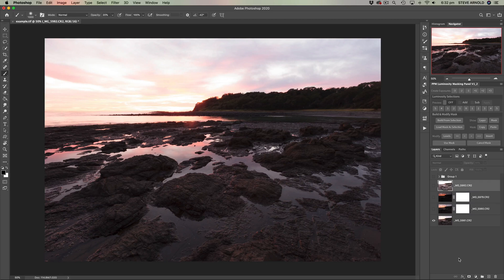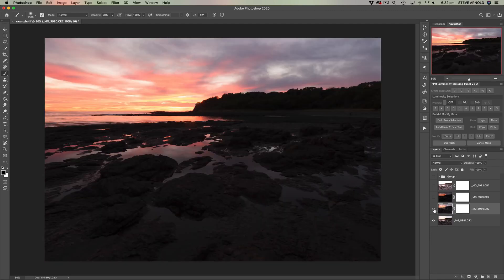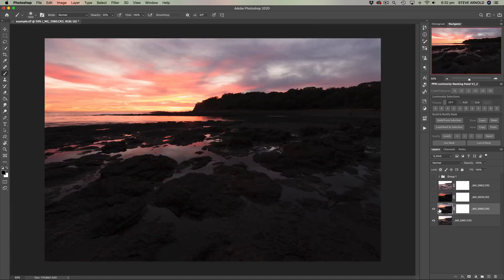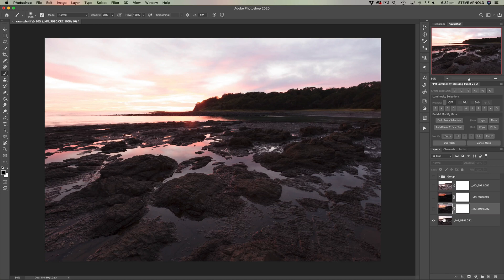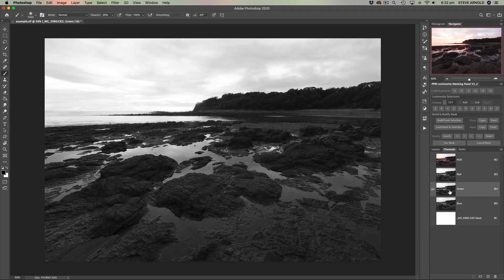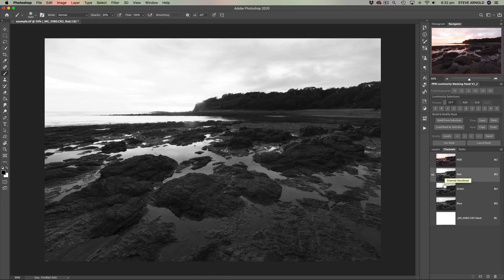Coming back to this slightly darker exposure, what we're going to be doing is blending the sky from this exposure into the light exposure — taking most of the foreground from the light exposure and most of the sky from this darker one. To do that, we first create a luminosity selection. I'm going to use the bright layer for this because the sky is brightest in that exposure. Coming into the channels panel, let's look at the red, green, and blue channels individually — the red channel has slightly more contrast than the other two.